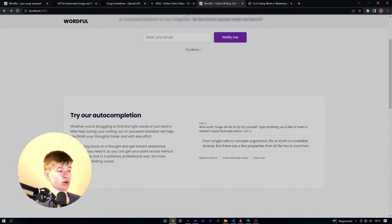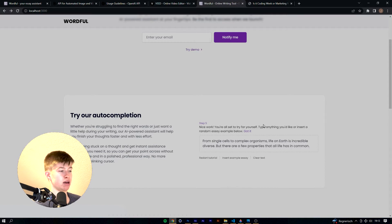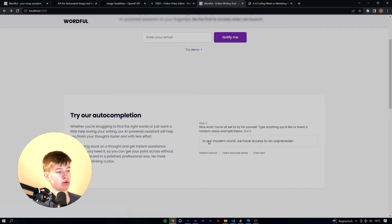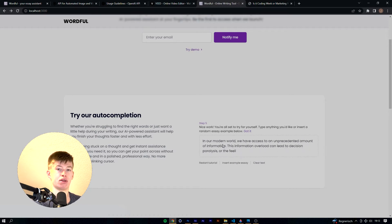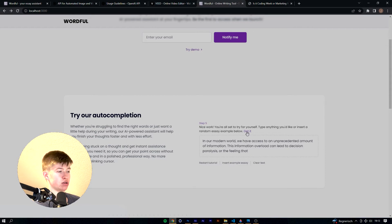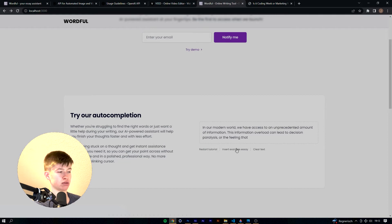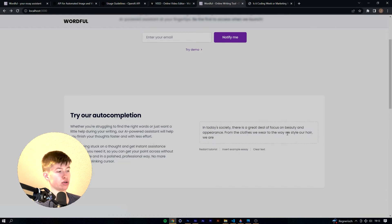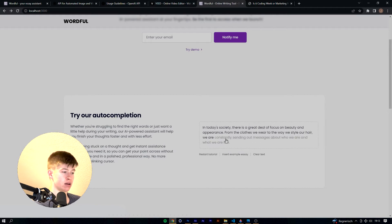Alright, now we're all set to experiment for ourselves. Let's type anything or we can also insert a random essay. Let's try that and that will pretty much do the same thing as in the start, just with a different essay. And we don't need this message anymore so we can just click 'got it' and yeah, we can just change up the essays and try autocompletes from here. That one's pretty good for example.